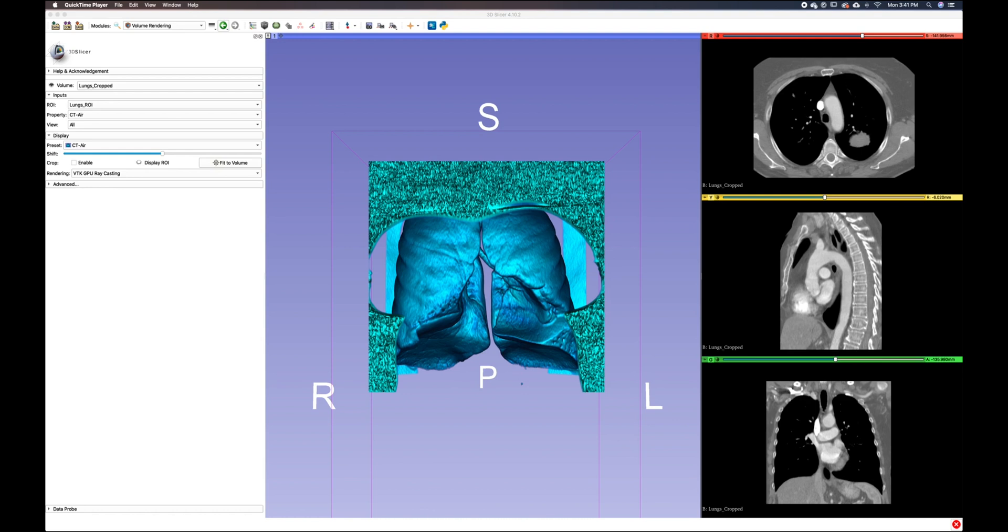This will be brief, but I think you will enjoy the benefits of using ROIs. ROI stands for region of interest and is visualized as a six-sided cube with color-coded spheres.